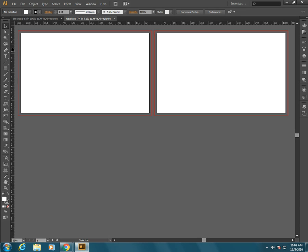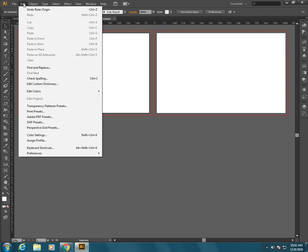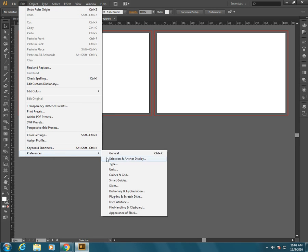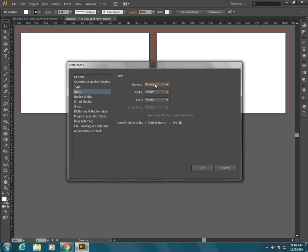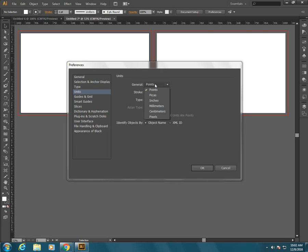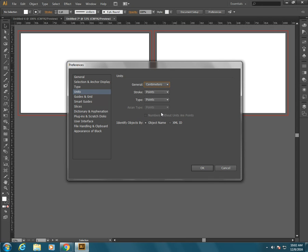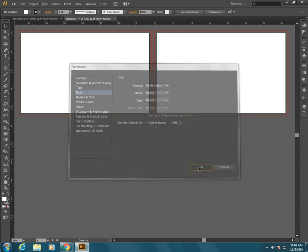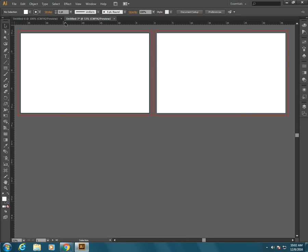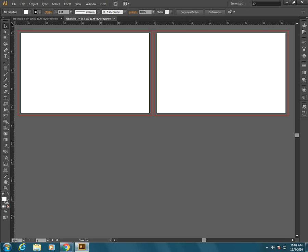Now if you don't like that these are in points and you want to change the unit of measurement on these rulers you would go to edit preferences and then go to units. I can change my general units to something else if I want to design in centimeters I can design in centimeters, and that might be something that I feel more comfortable with or in inches or something, but just know that that's an option.